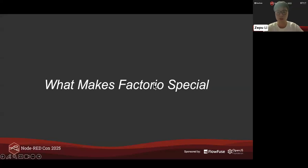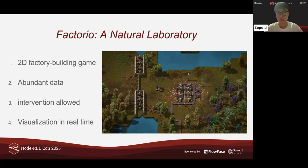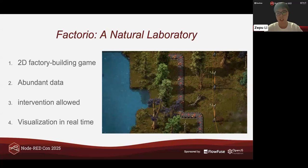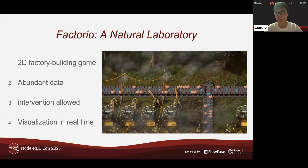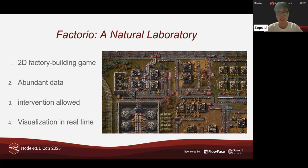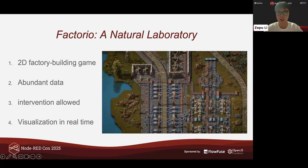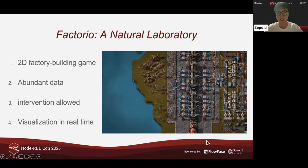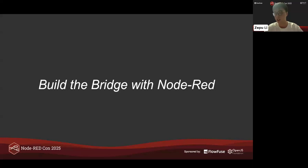What makes Factorio so special? Many of you are already familiar with this game, but for those who aren't: it's a 2D factory-building game centered on automation. Players spawn on a world containing raw resources such as water, iron ore, and coal, and must orchestrate complex production and logistics chains to ultimately produce a rocket. The game contains over 200 entity types, providing abundant data for analysis. Although it shares sandbox features like Minecraft, it is far better suited for evaluating and developing AI agents in the industrial domain. The core challenge is bridging the gap between AI and an industrial environment — and that's where Node-RED comes in.